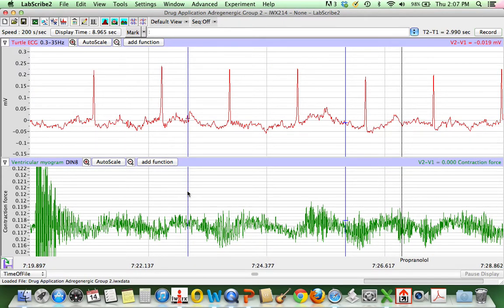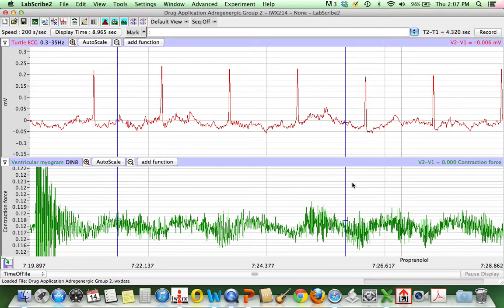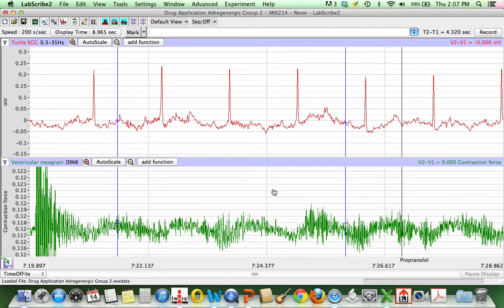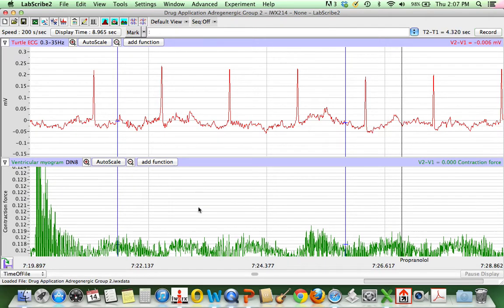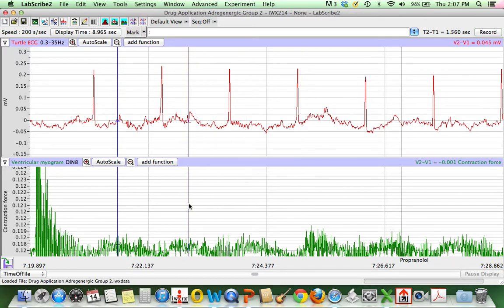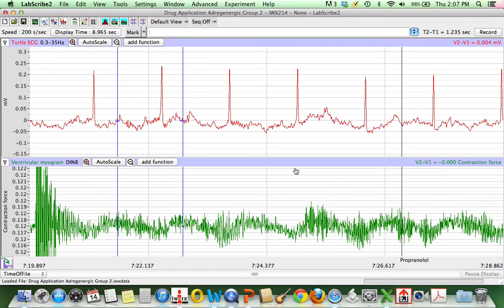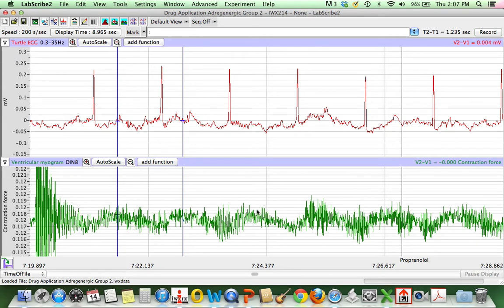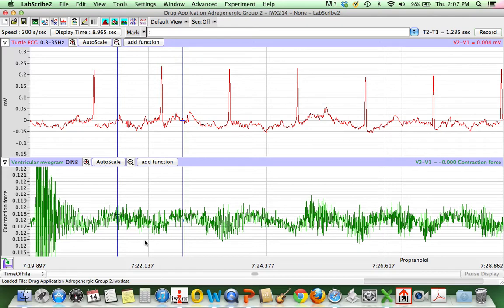Now what I'm going to do is measure from the peak here to the peak here to be able to measure the interbeat interval. And then that will give me a reading, 1.25, which is less than what we had before. So that indicates that there's likely an accelerated heart rate due to the presentation of this beta agonist.